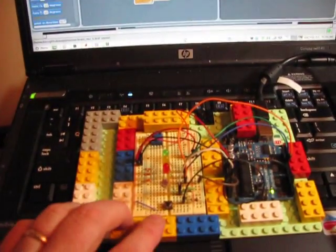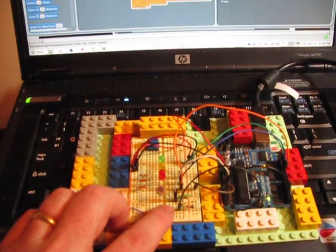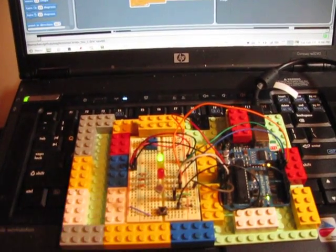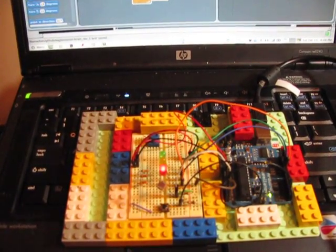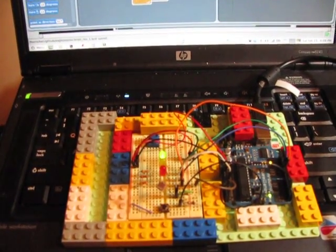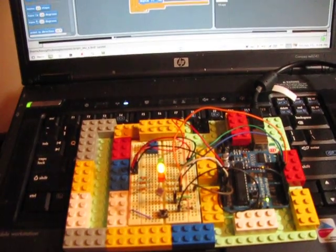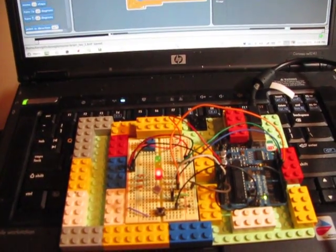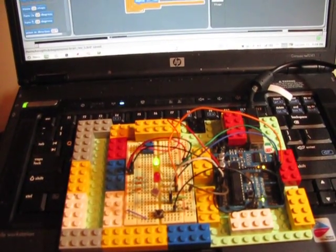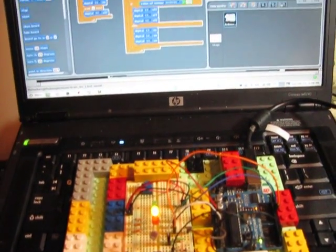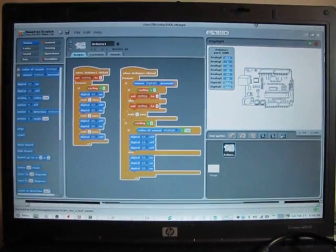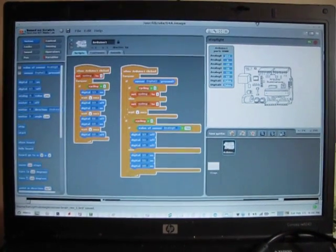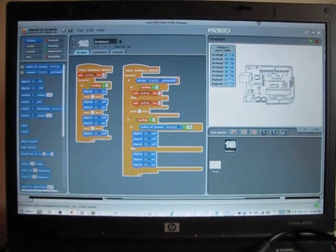This will pretend to be a stoplight. So here's my button, and you can see green, yellow, red. That was my Scratch for Arduino project. Thanks!